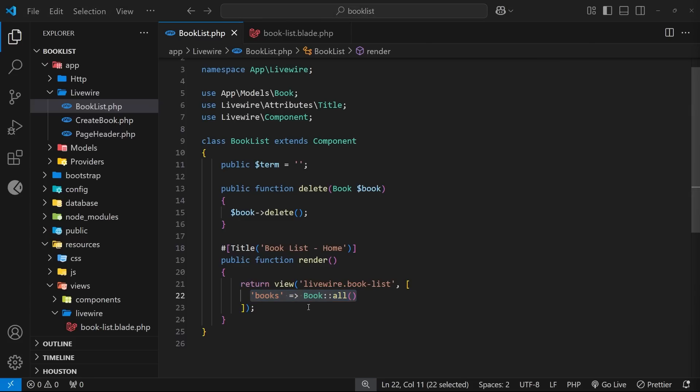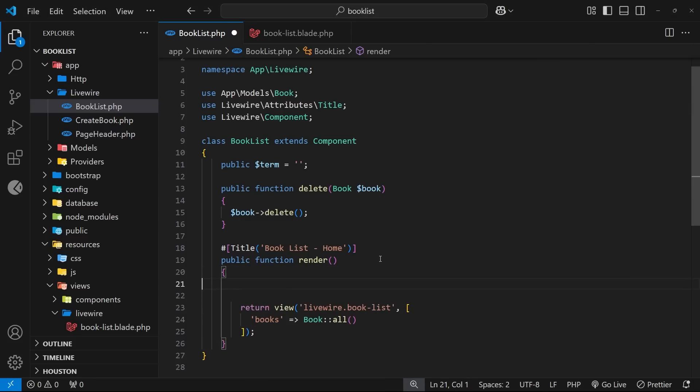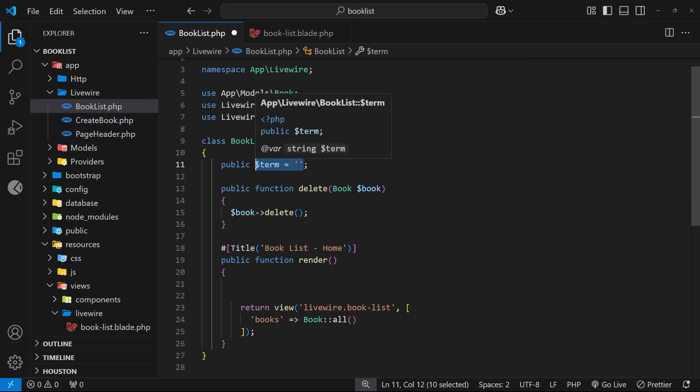But what we could do now is a little check inside this render function to see if we have a value stored in the term property. If we do, then it means the user's typed something into the search bar and they want to search for the books using this term value.